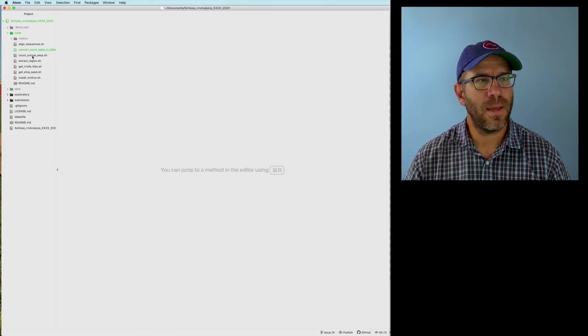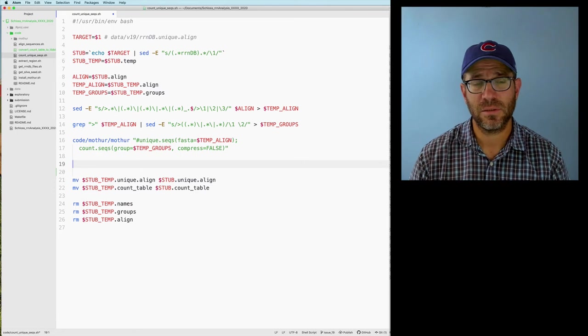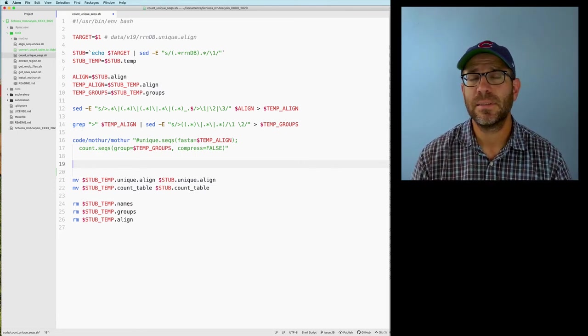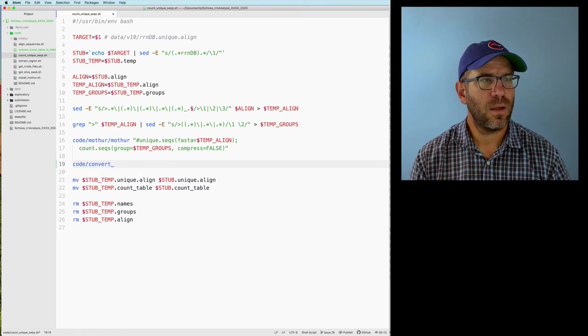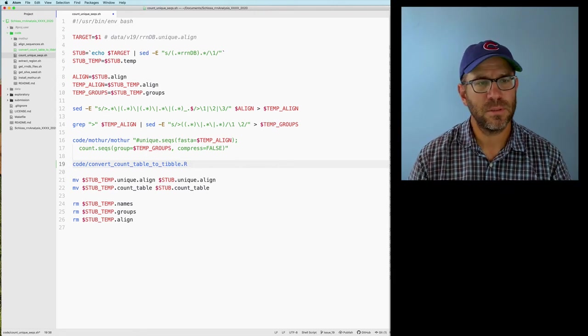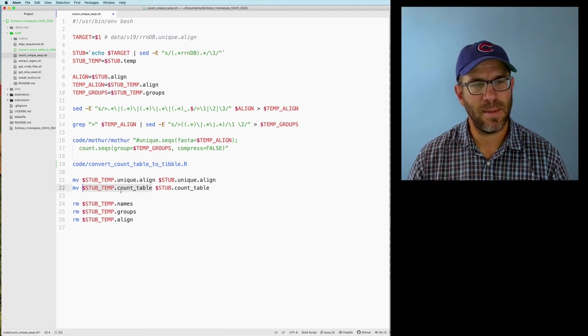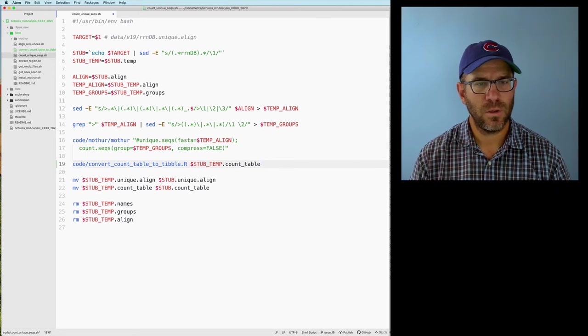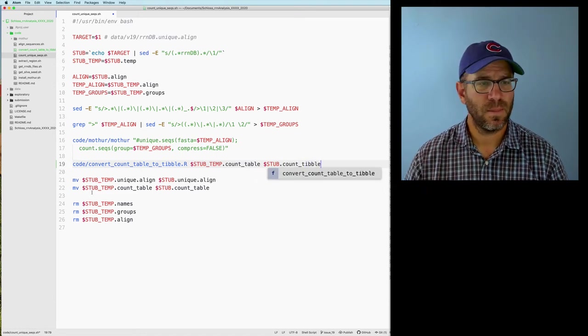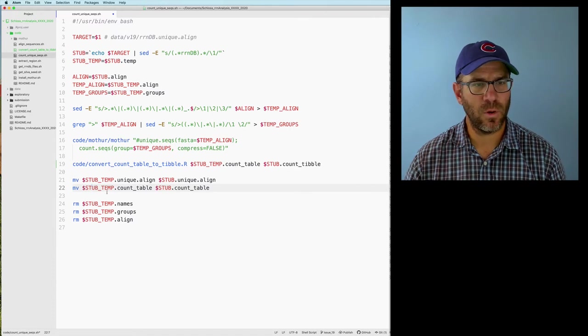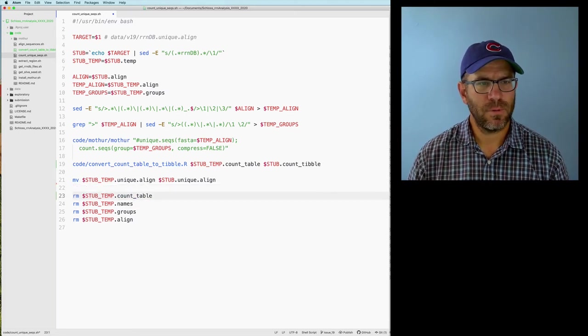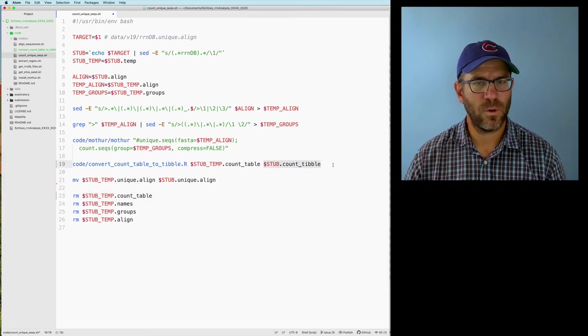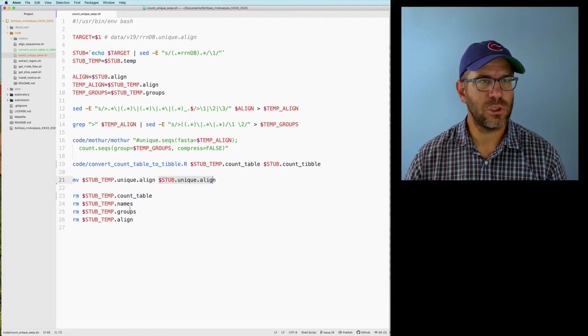And I'm going to come back to my count unique seqs script here. And what I'd like to do is to run this as part of my count unique seqs script. So we'll do code convert count table to tibble.r. And the inputs, again, are going to be, it's going to be this, this stub temp count dot table. And then the output we will call dollar stub dot count tibble. And we're not going to need to do this move anymore. We're actually going to want to remove. So clean up the garbage collection a little bit. And this will output it in the format that we want. And we'll also get our unique align file as well. This is good.